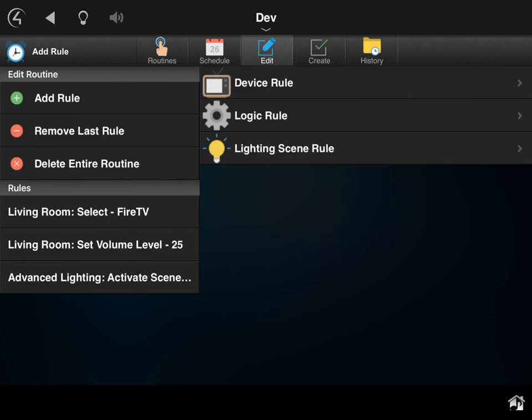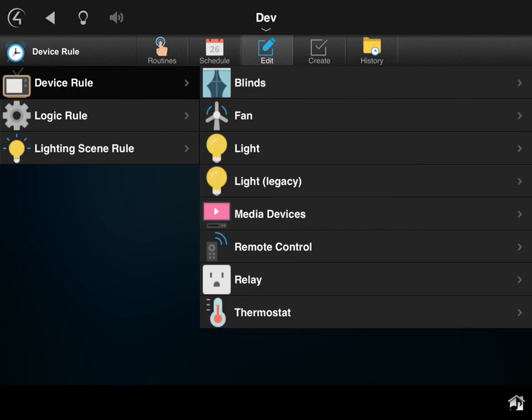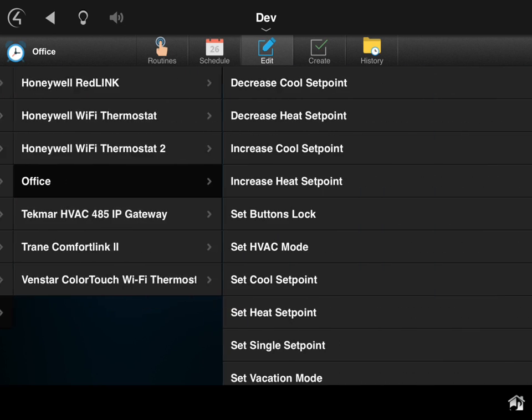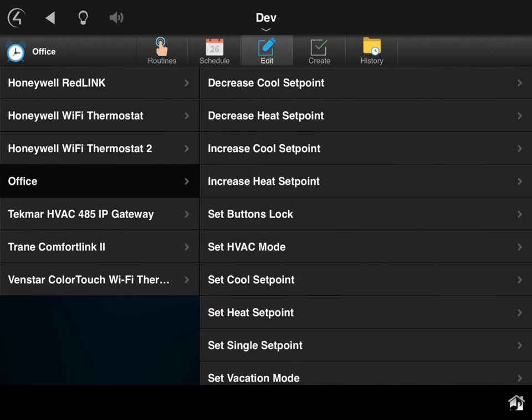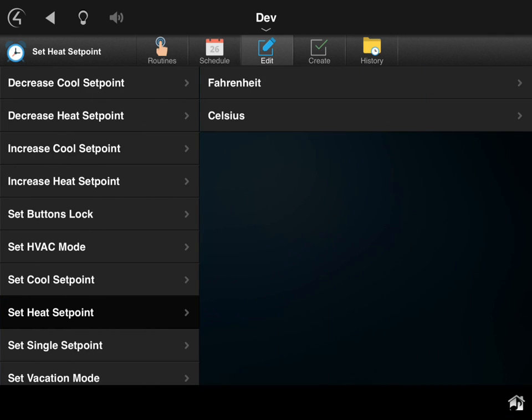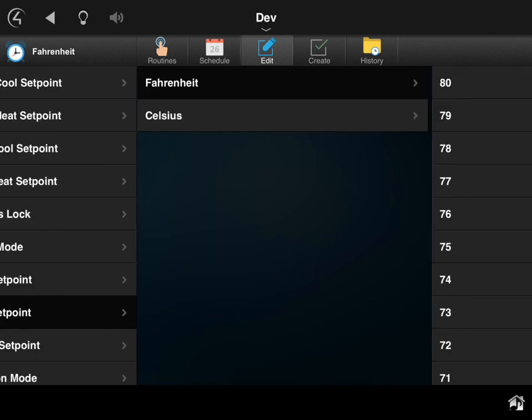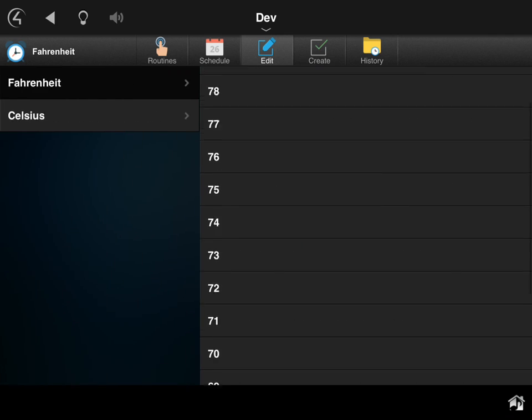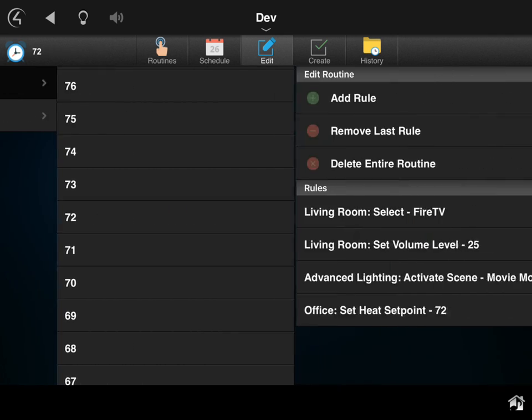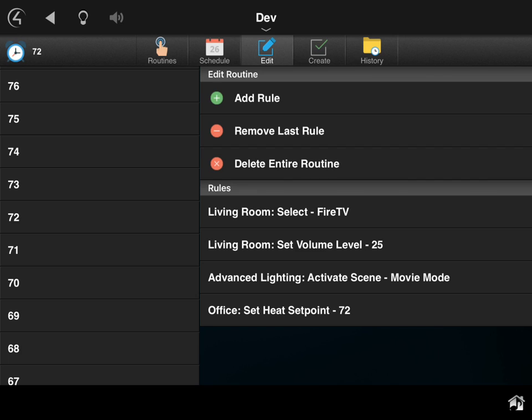...and last but not least, we'll go in and do another device rule, this time for thermostat. So I know I want to set the thermostat in here to heat. I want to set the temperature to a nice warm 72. And there you go. So now we've got that routine done and set in there, and every time that button is pushed that the dealer tied this routine to, it's going to execute that.